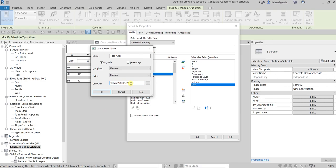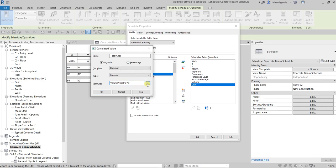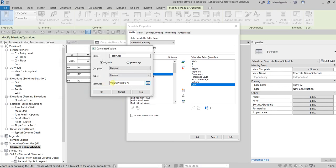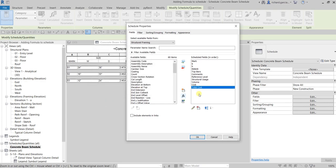You can also click the ellipsis button to select exactly the field you want included in your formula. In our case, I'll just type it manually. That's my formula. I'll select OK. This formula will calculate the total cost based on the volume unit of one cubic yard.